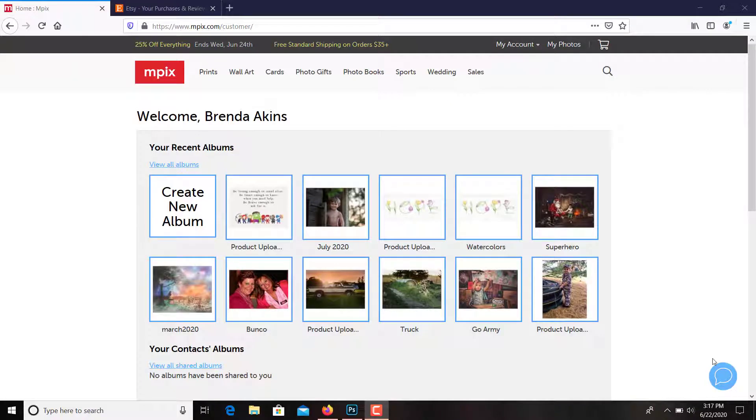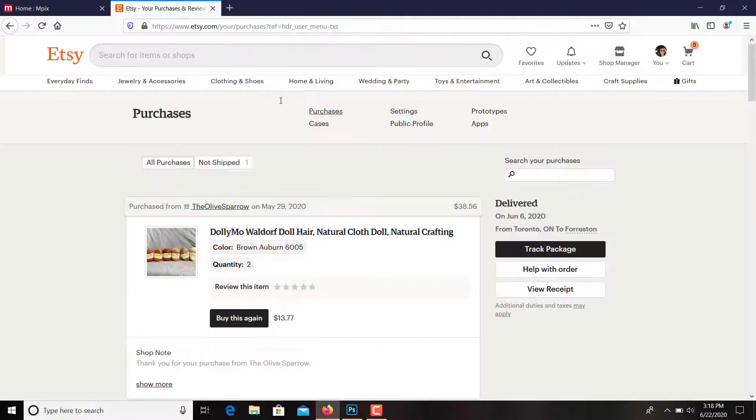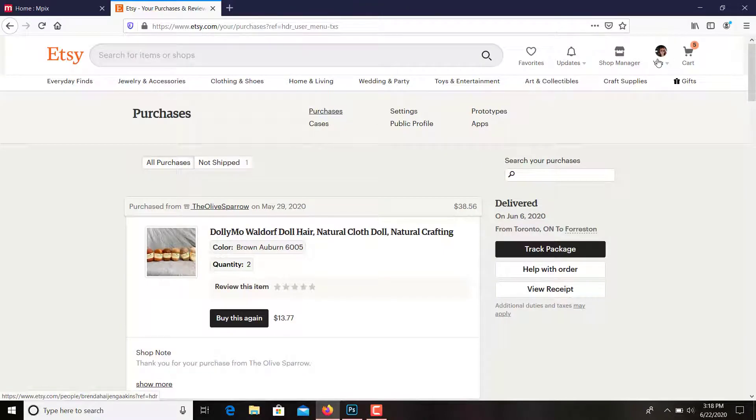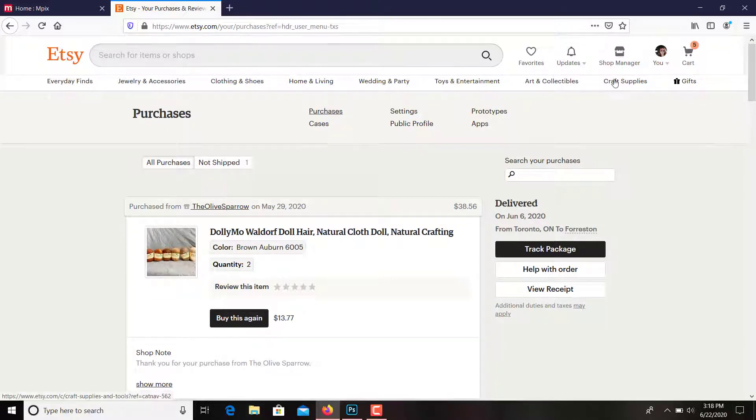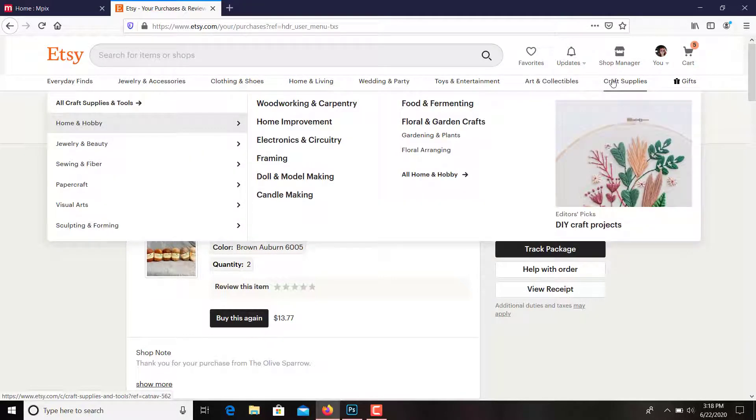Hey guys, I know some of you had questions on what to do with these Etsy files if you bought them, what you could do with them, and how to download them. So I will just take you through my process.